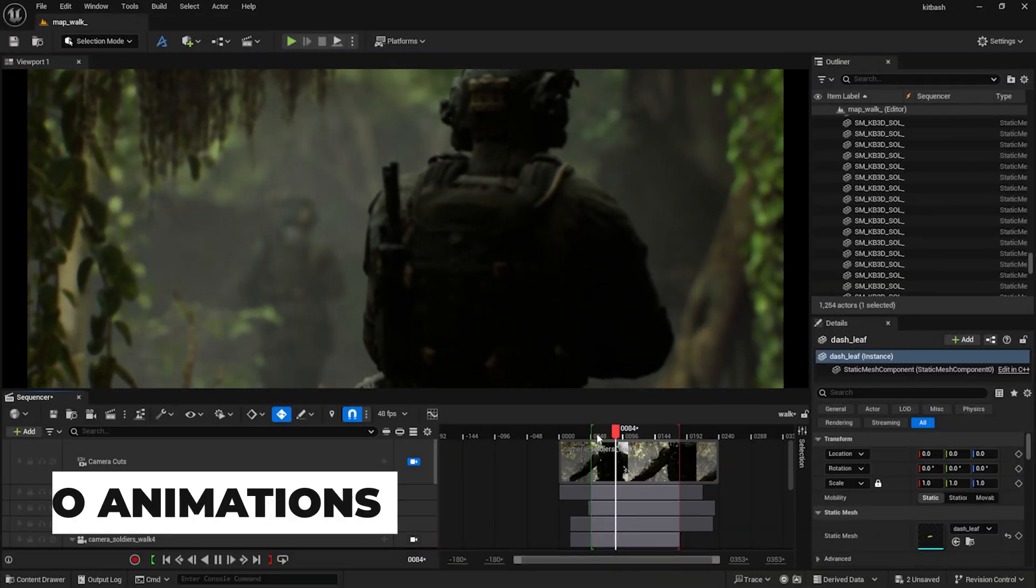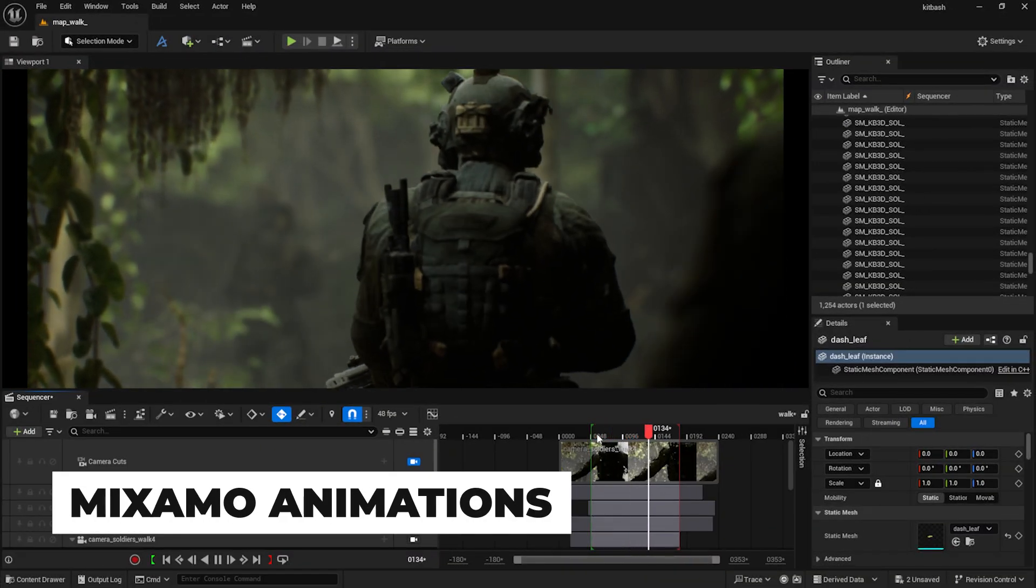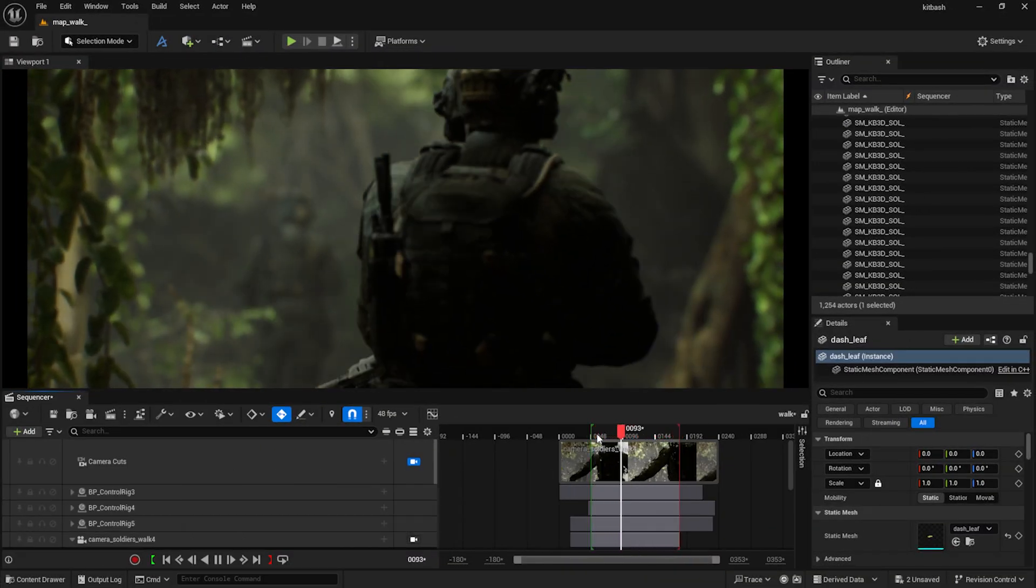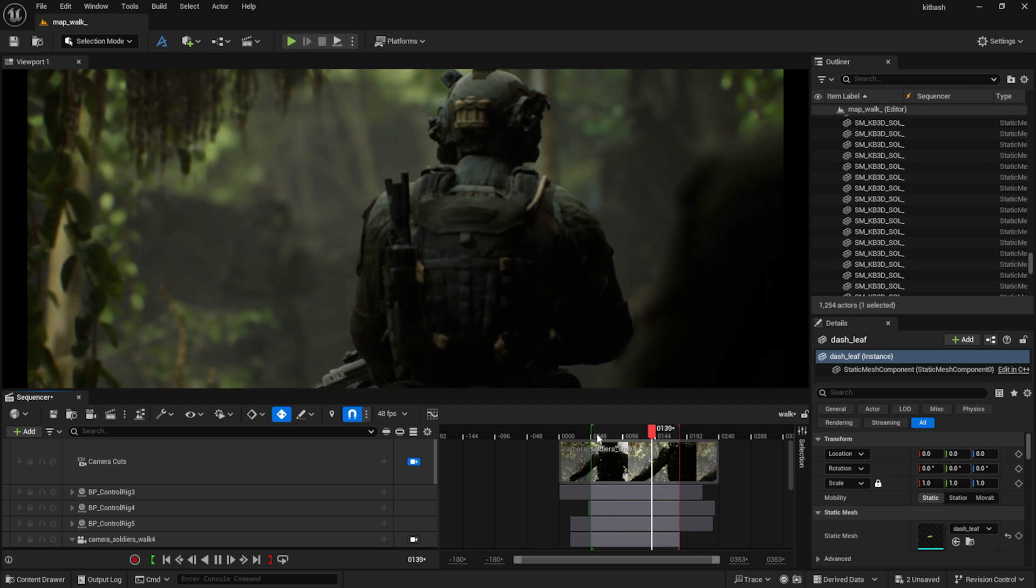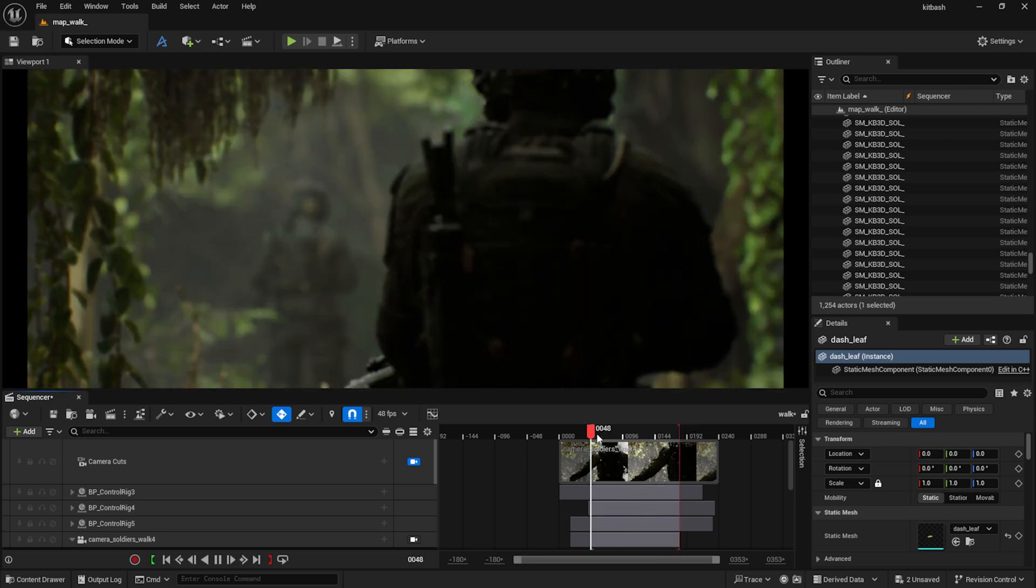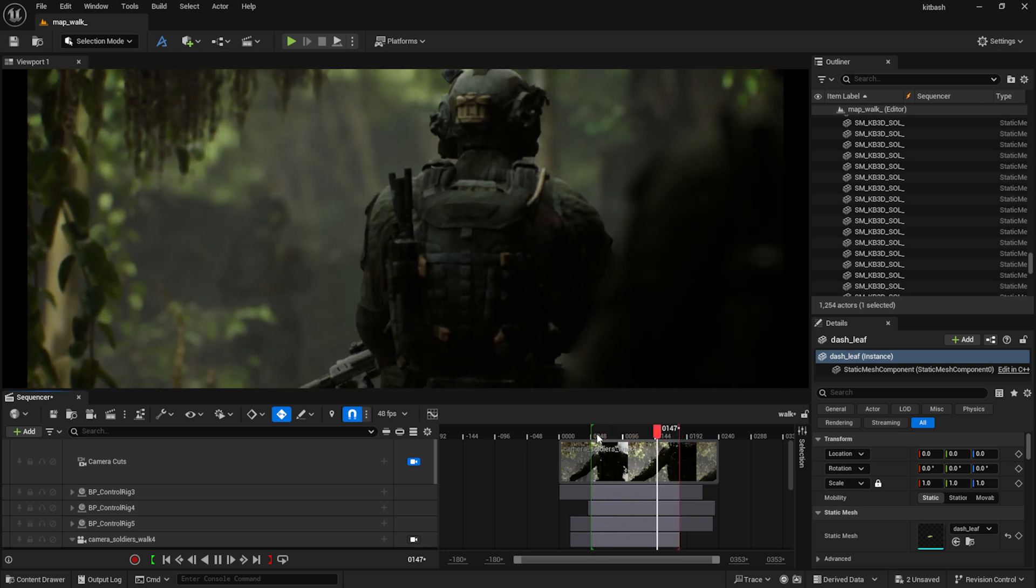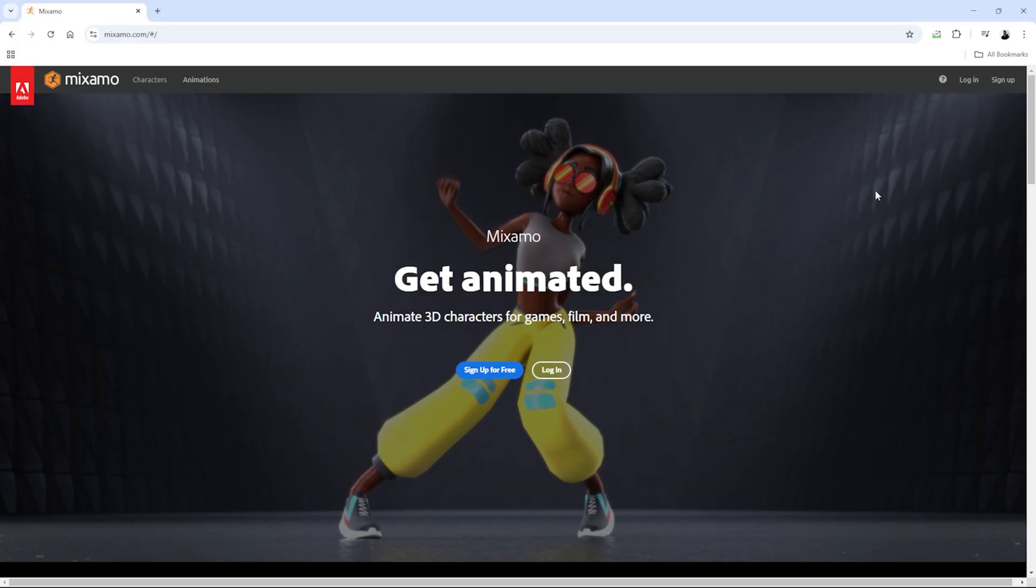Now let's talk about the soldier animations. Due to the time constraints and because I'm not great at animating, I downloaded some free animations from Mixamo.